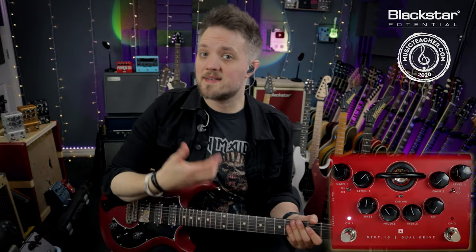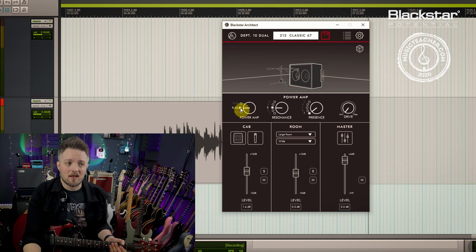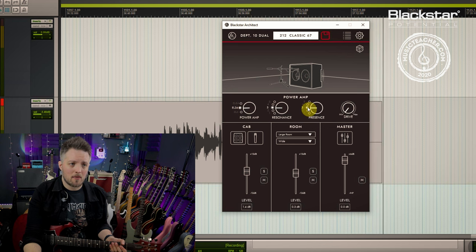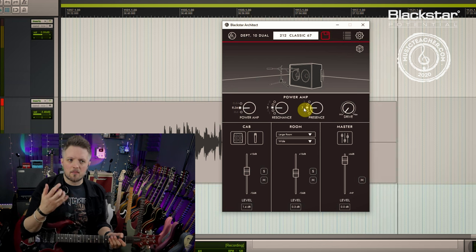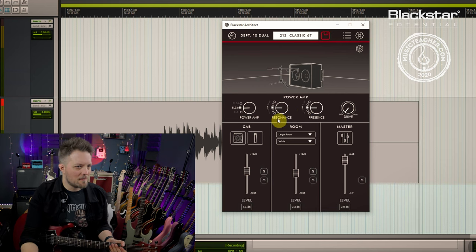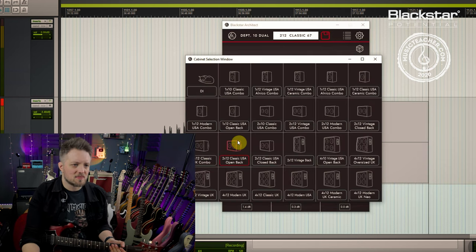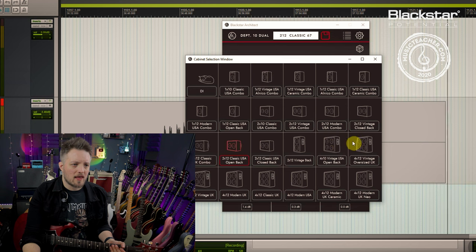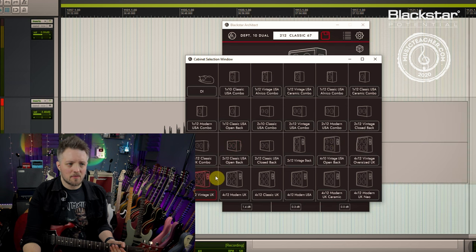If you want to dial in some basic British tones, we can go to an EL34 power amp. I'm going to bring a little bit more presence in because British voiced amp tones are slightly darker than the American. I'm going to change the speaker type now to a UK 4x12 vintage cab.